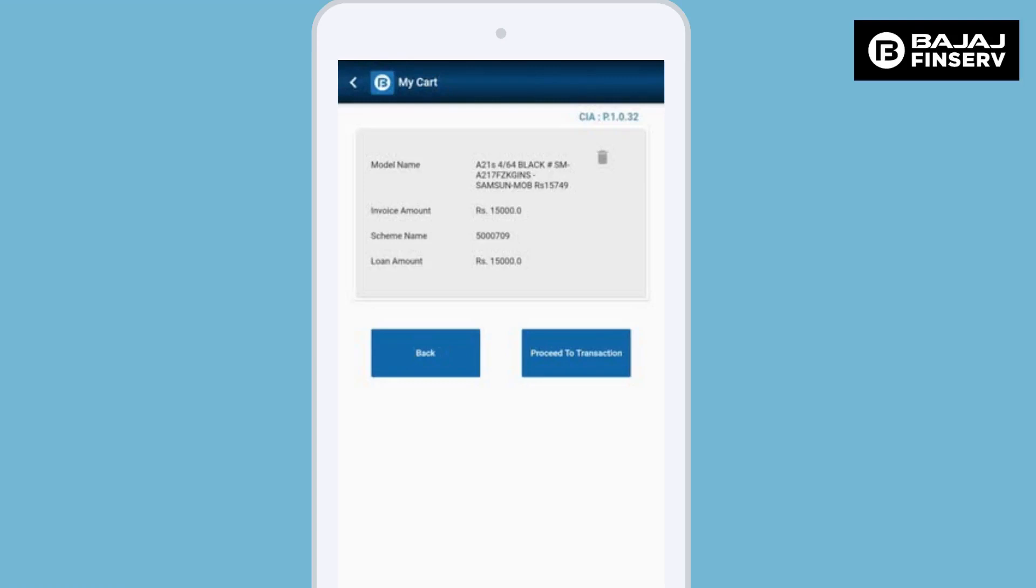If any change is required, you may click on the delete button given to you on the screen on the right hand corner. You will have to re-enter the product details, scheme details, and the loan amount.